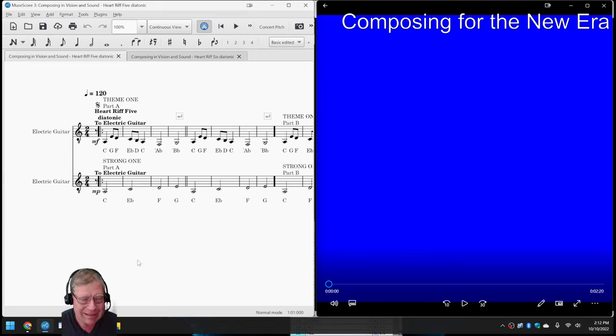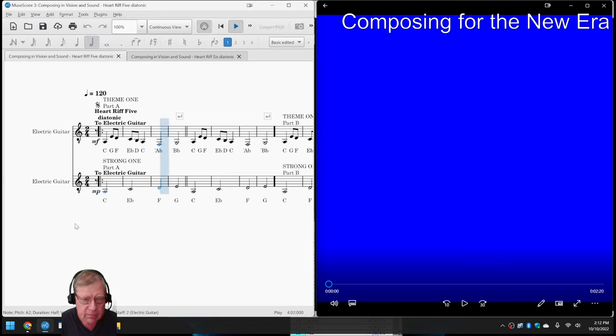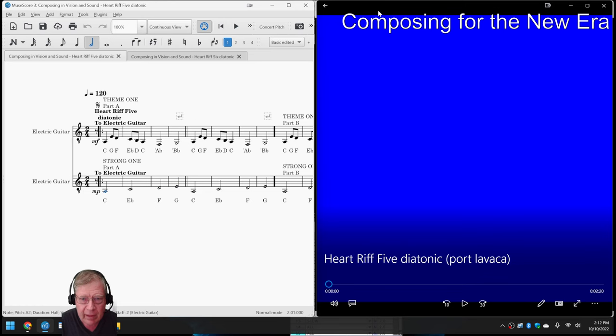Okay, on the left-hand side, we have a score that sounds like this. On the right-hand side, we have a video that plays like this.